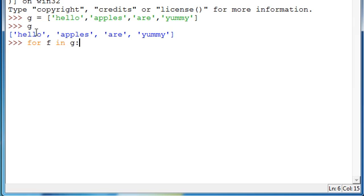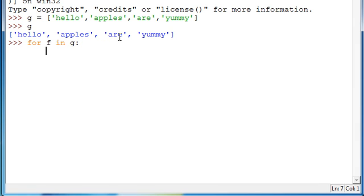And then colon. What it's saying is: for every time F appears in G, so in this list, I want you to do whatever I type in next. So we'll press enter to your indentation. It's just a tab space or four spaces, depending on what you want to do. Tabs are much faster.